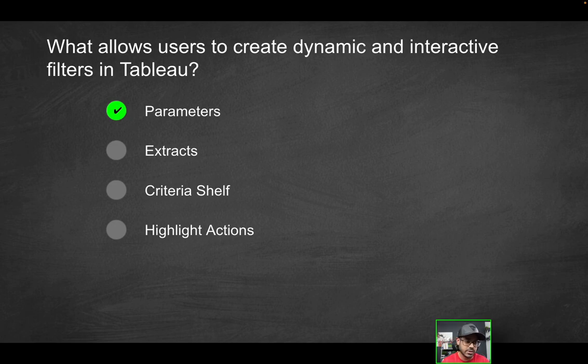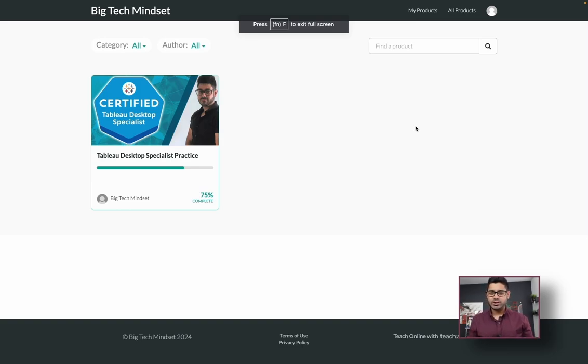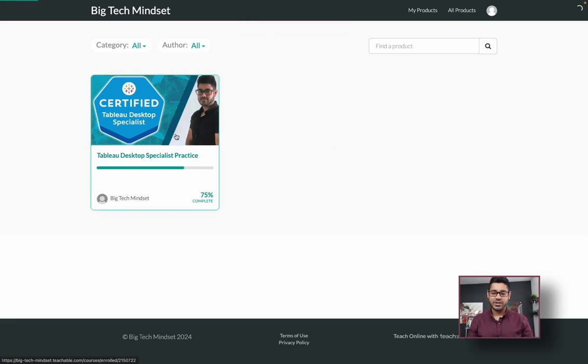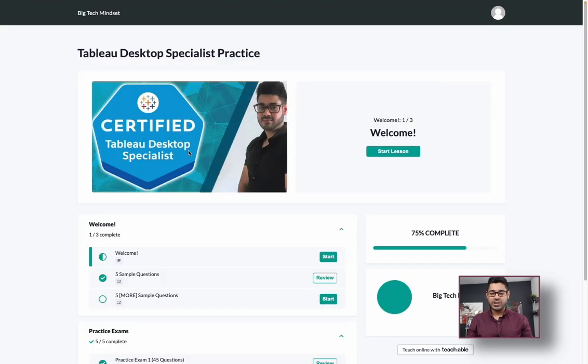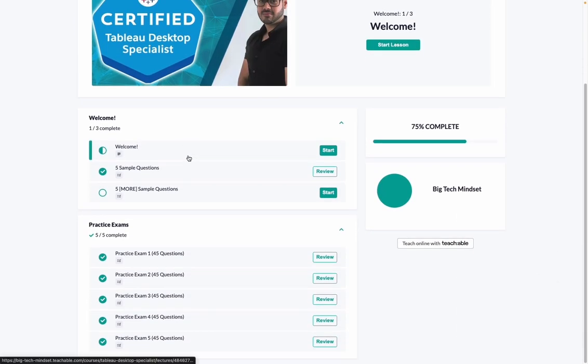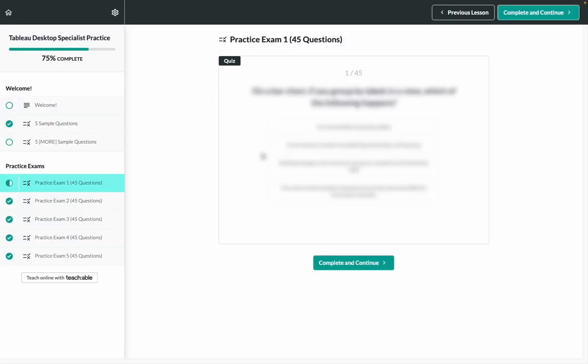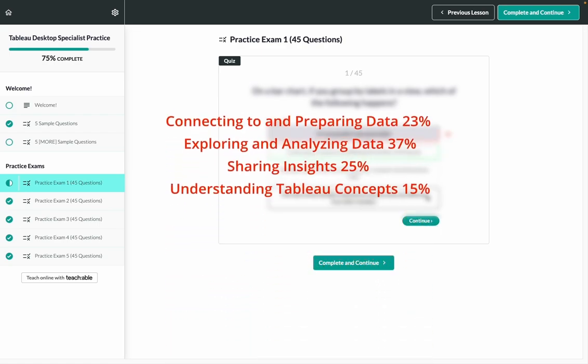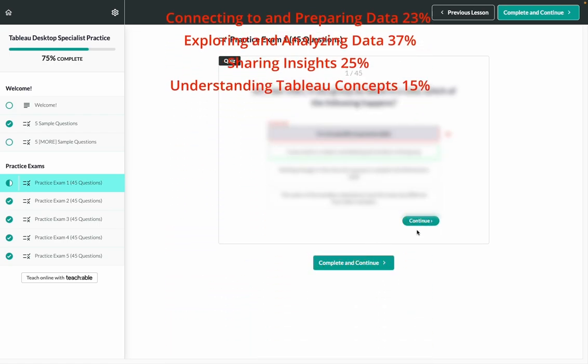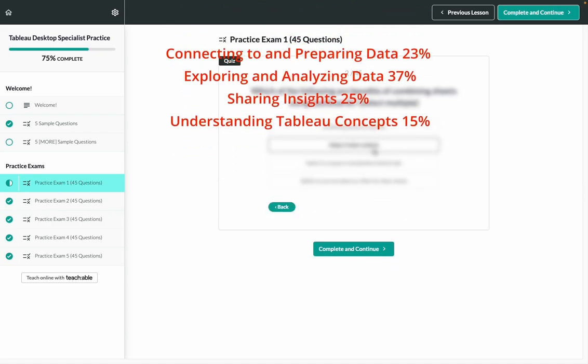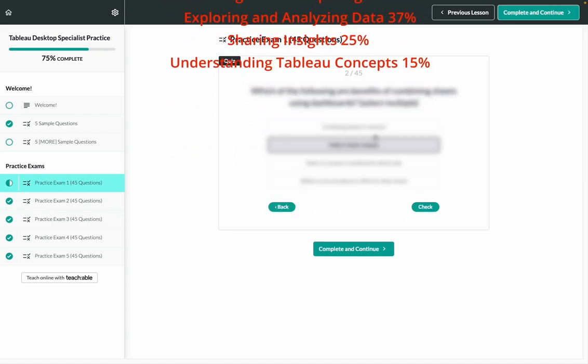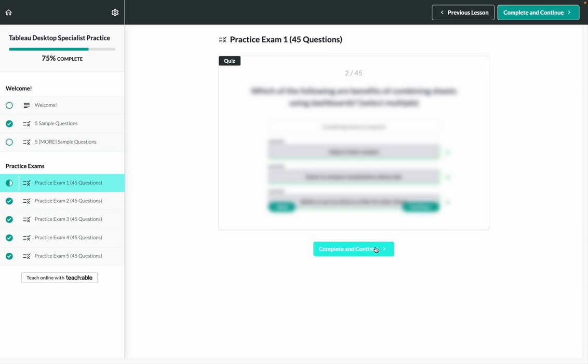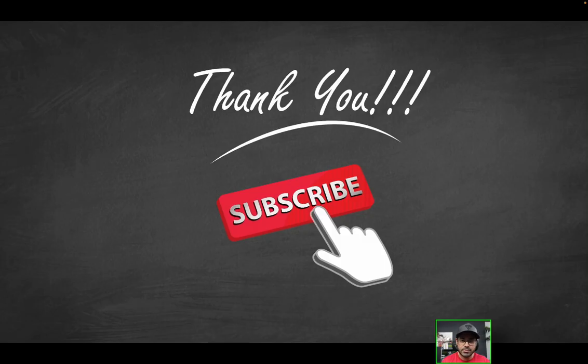Quick pause. If you like these videos, but you're serious about acing the Tableau Desktop Specialist practice exam or certification, I've got news for you. Check out the link in the description if you're interested in practicing with an even more realistic set of practice exam questions. There are at least five different practice exams, 45 questions each with the proper distribution of exam topic areas. You'll know exactly which questions you got right or wrong and what the correct solutions were. Now, there are a limited number of spots available. So be sure to take advantage of the limited time offer because as you know, practice makes perfect.